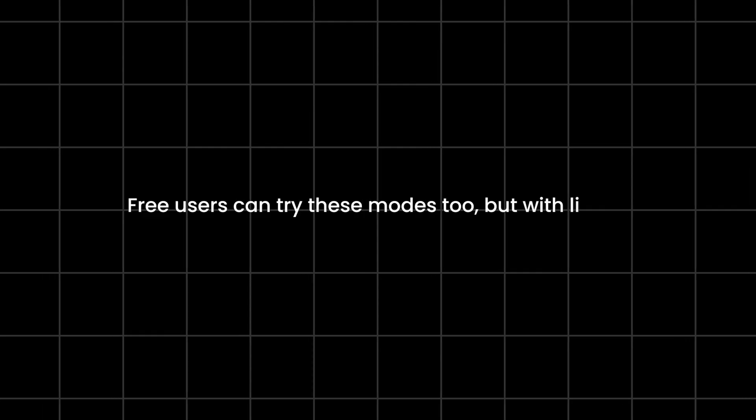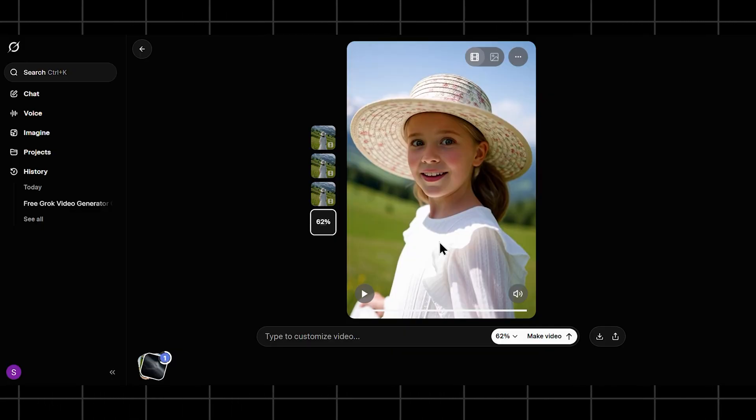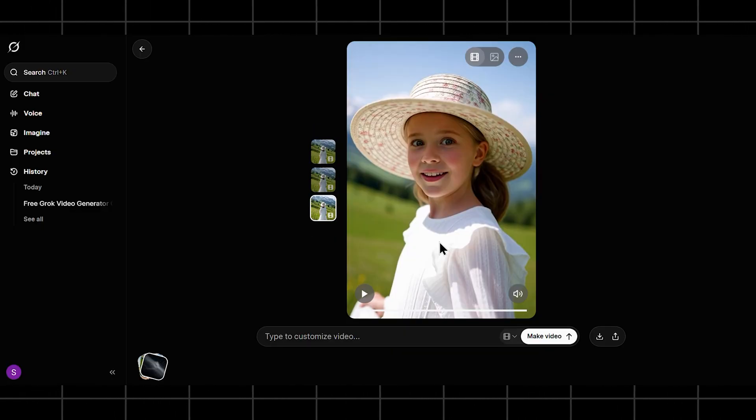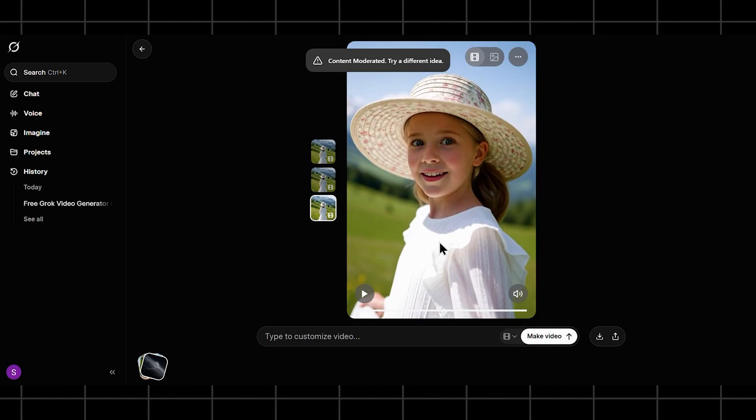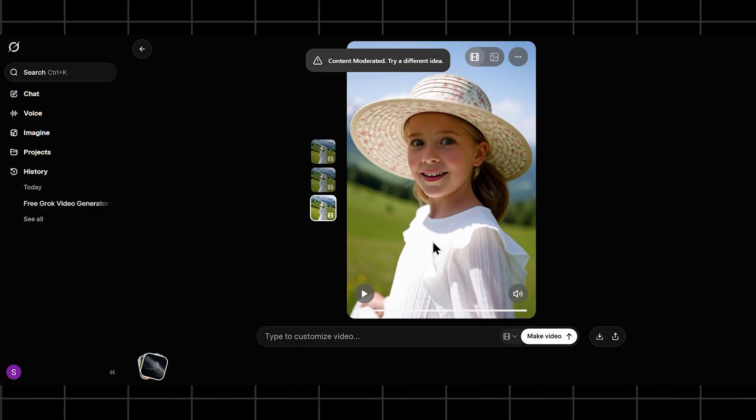Free users can try these modes too, but with limits. Spicy mode also has safeguards, so extreme prompts may get blurred or restricted.